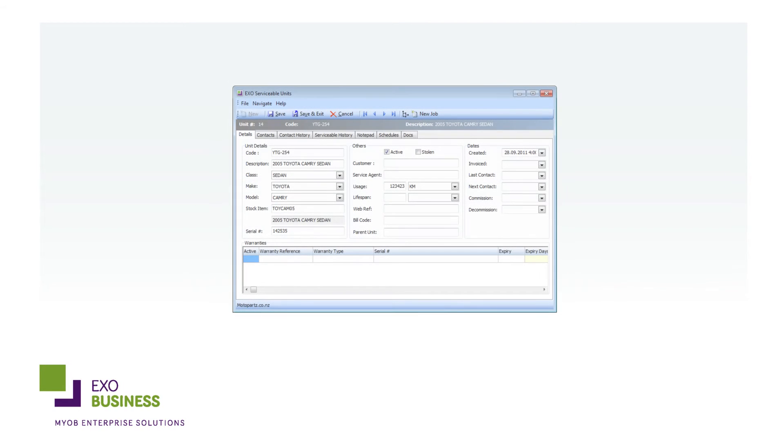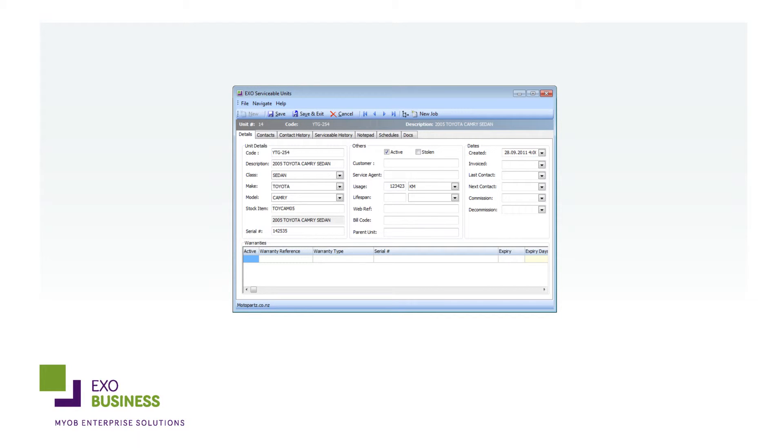EXO Serviceable Units also lets you create a service job direct from the unit itself. You can then issue quotes, plan resources and send invoices from EXO Job Costing, all with a few clicks of a mouse.